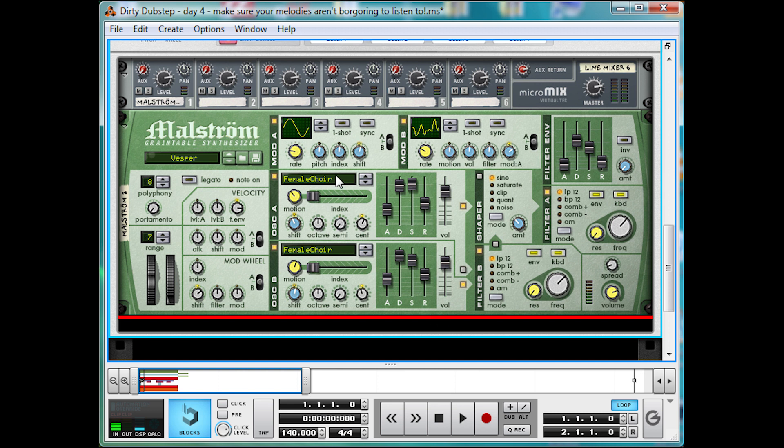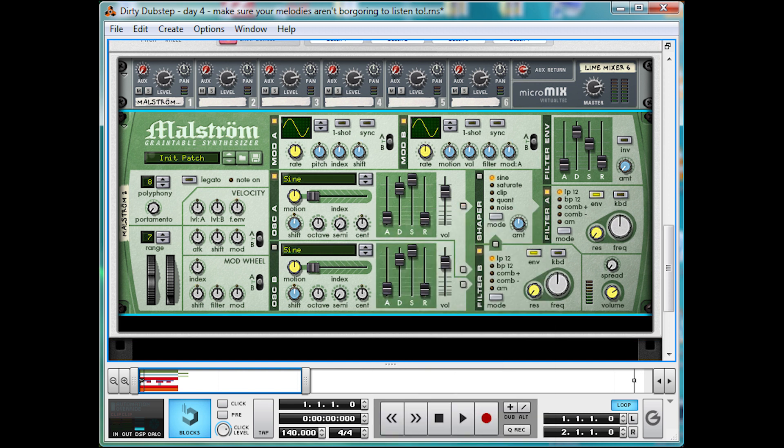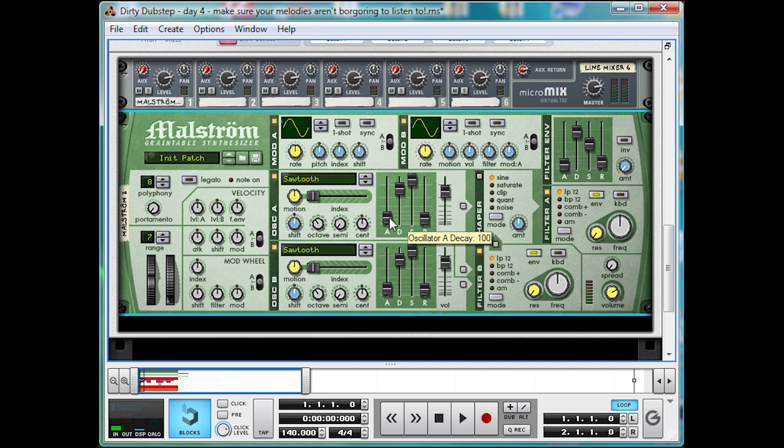And in Maelstrom, we want to make two sawtooth waves. Let's initialize first. There we go. And we're going to take each one down an octave. And pull the attack right down, so it hits in nice and hard.